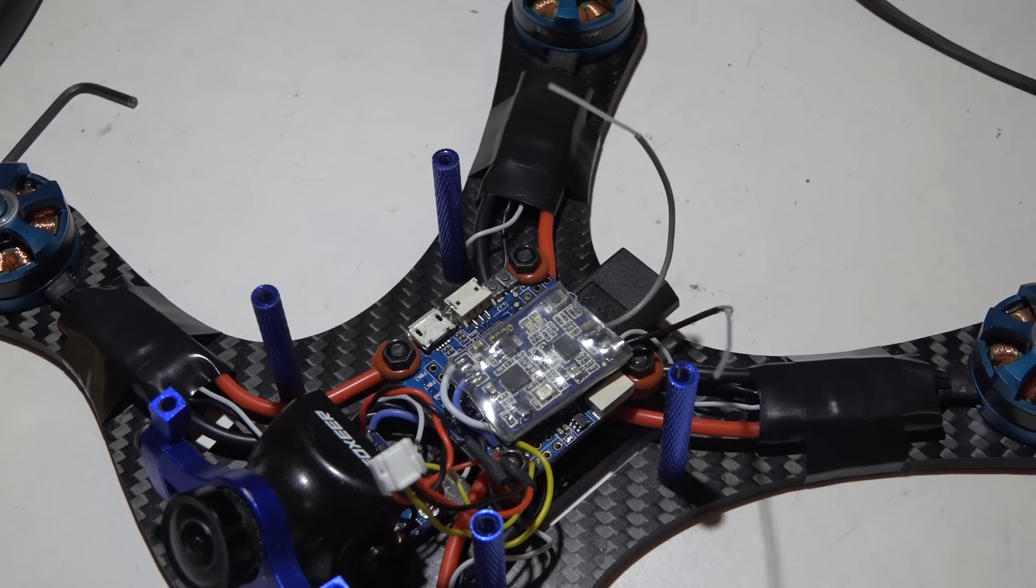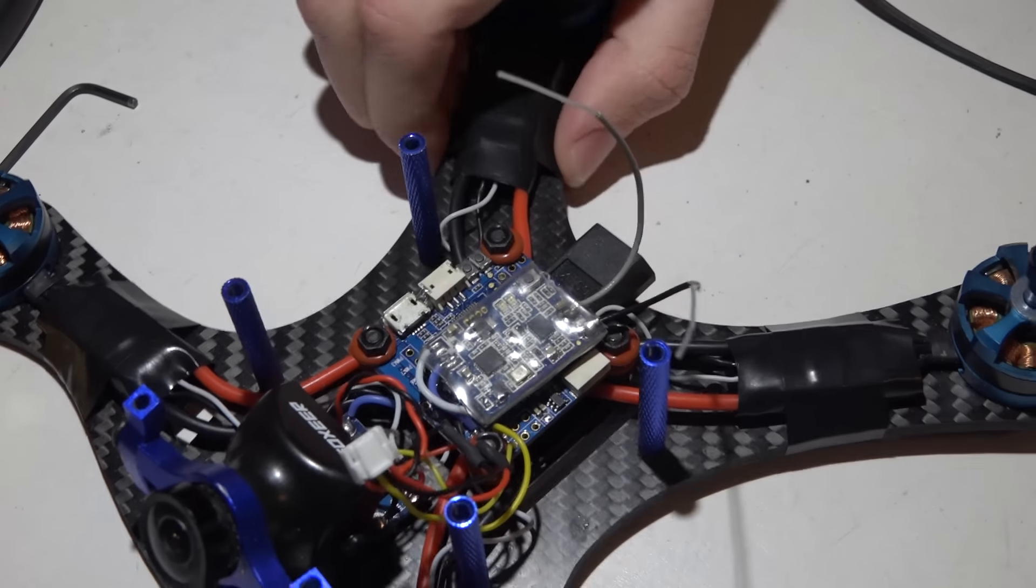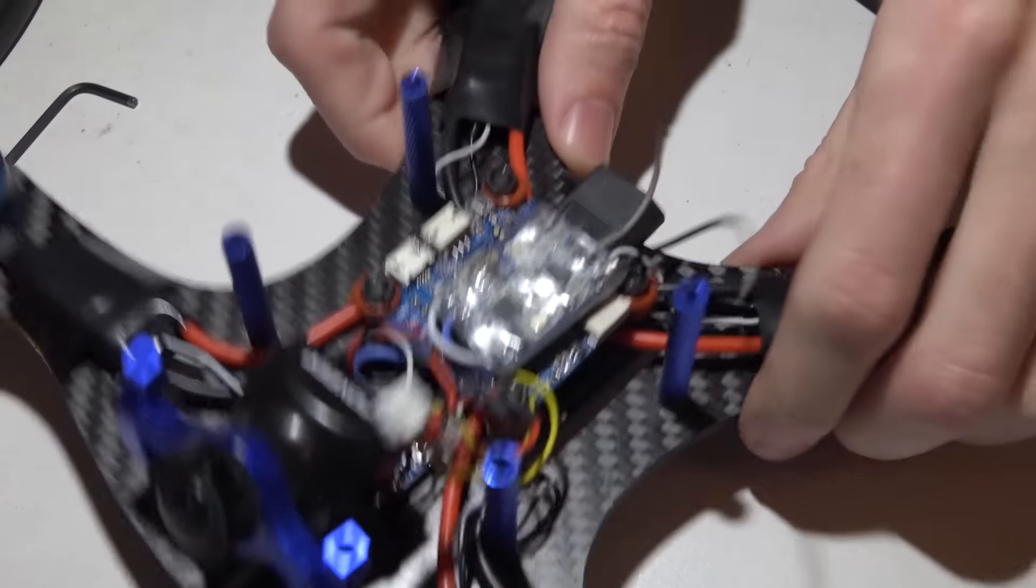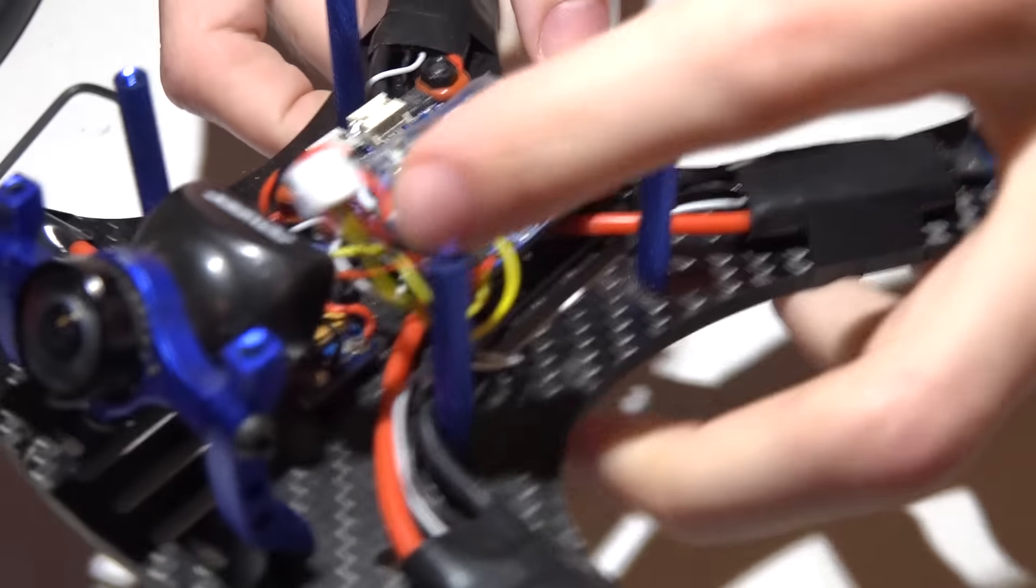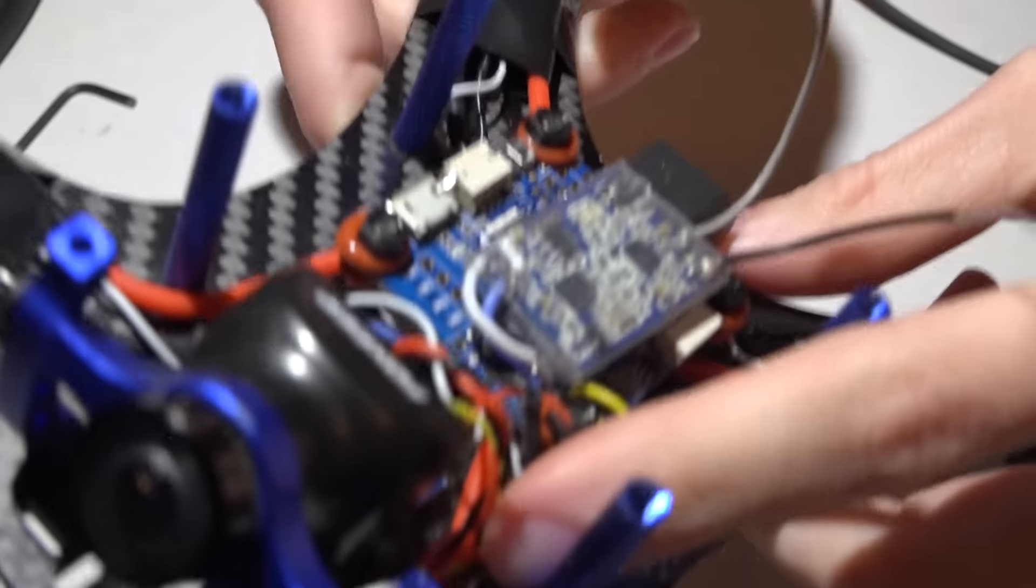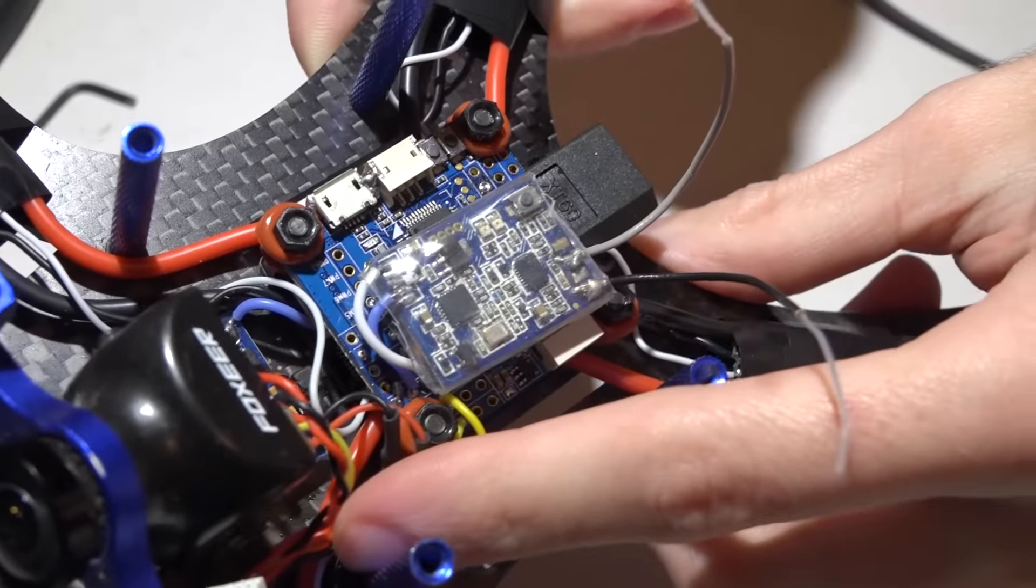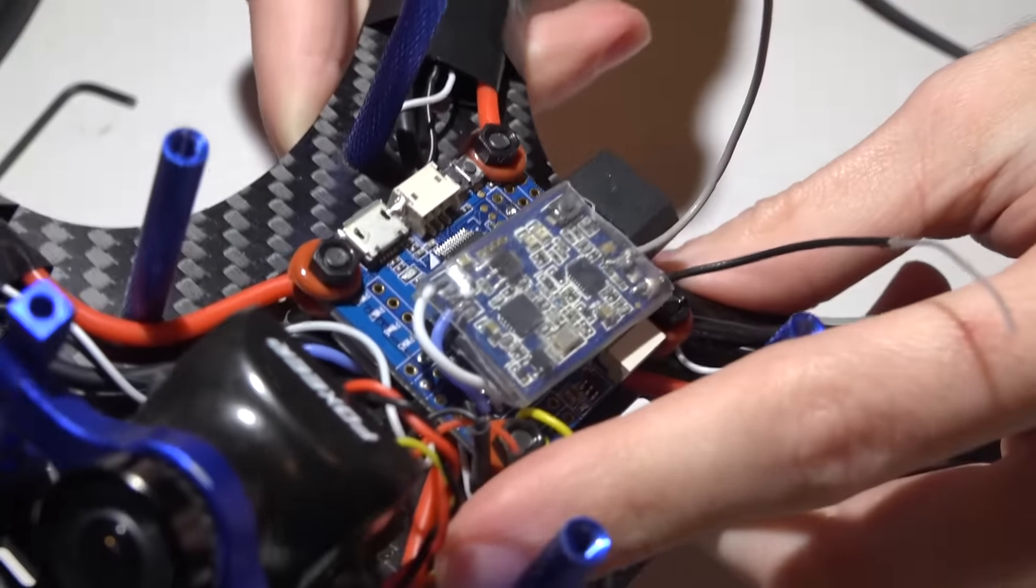Alright, welcome back guys. This seems to be a super highly requested video lately and it came out of nowhere. What I'm talking about is how do I de-pin my XSR receivers, direct solder them right onto the flight controller, and make it a super small package.